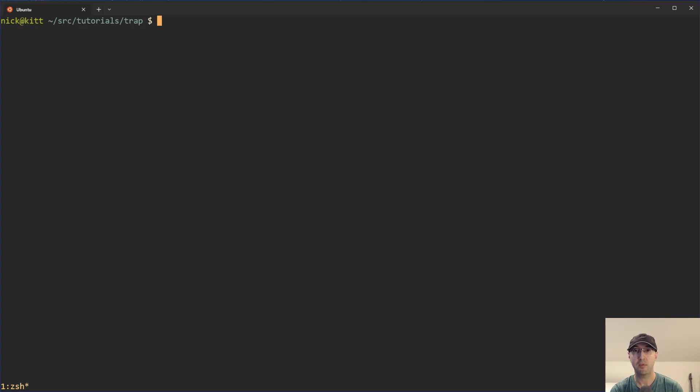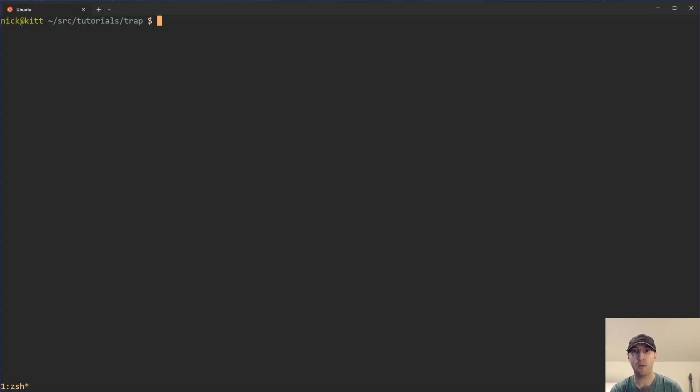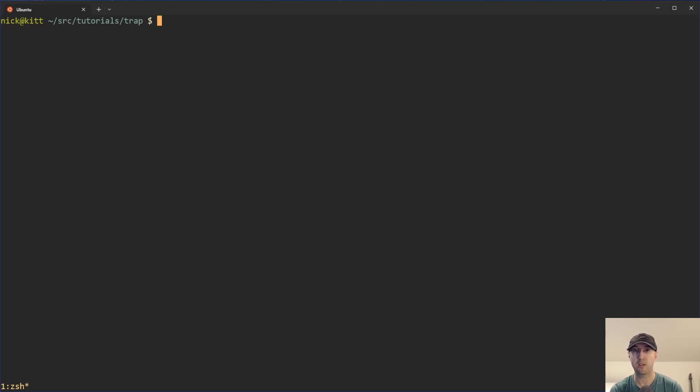For example, anytime that your program exits, you can run a specific function. Or if you want to do something different when the user hits control C, you can also trap that with a signal and then run whatever command that you want. There are exceptions here with kill9, that's an untrappable signal, and we'll get into the gory details throughout this video.